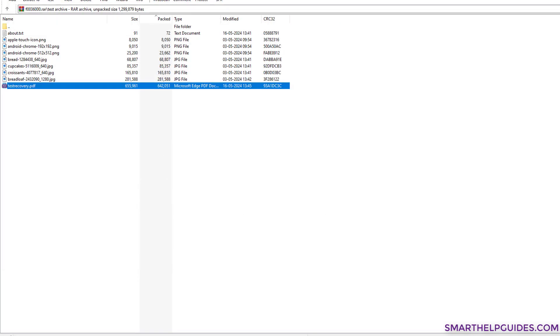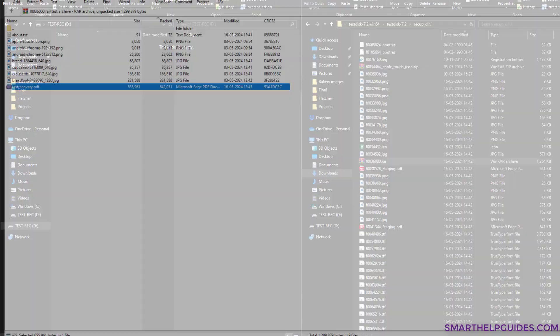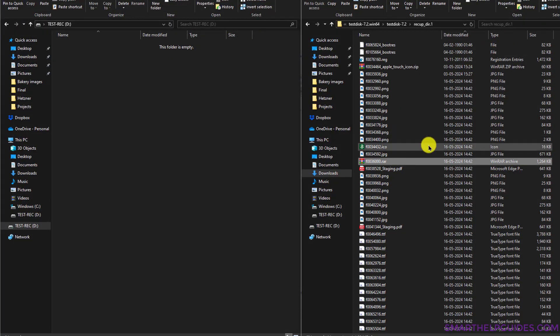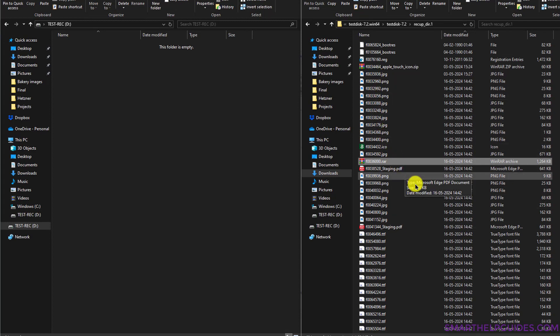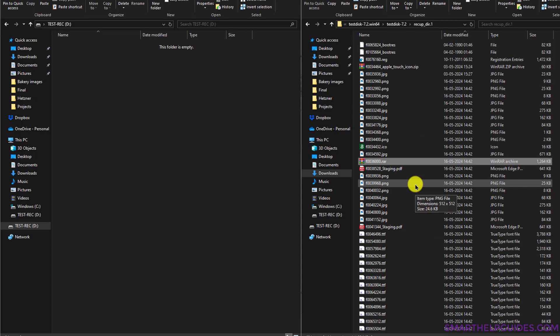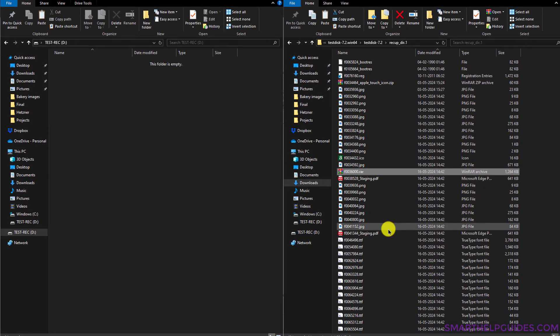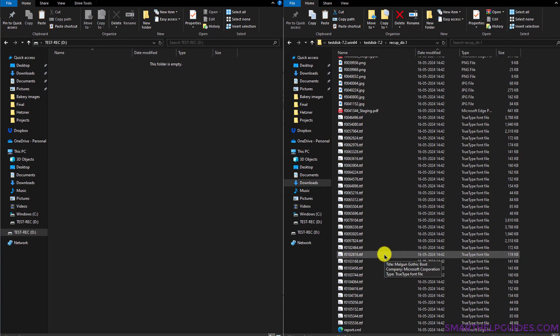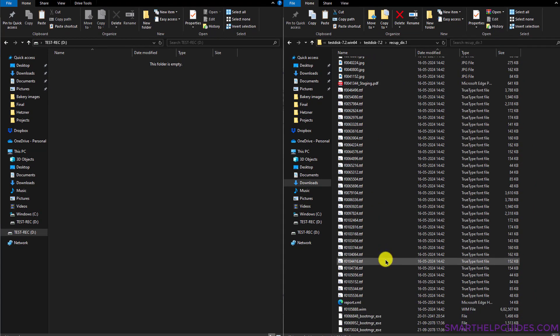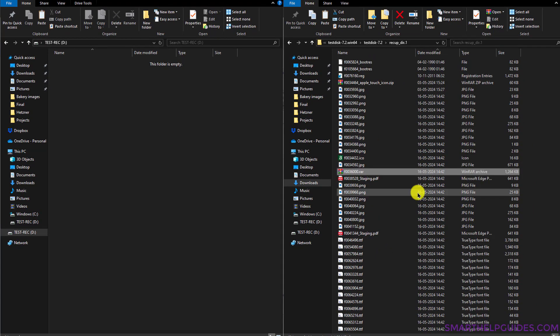But another thing you will notice is that all the file names have been changed, and they are not in the correct format as they were initially in our test drive with proper folders and everything. Here you will see all the recovered files like this, so you will have to go through these files to see if your files have been recovered successfully and then reorganize them.